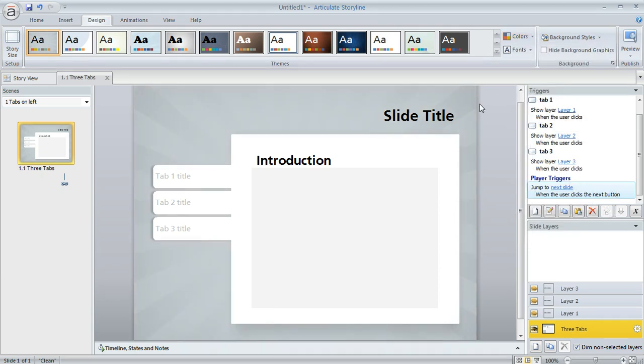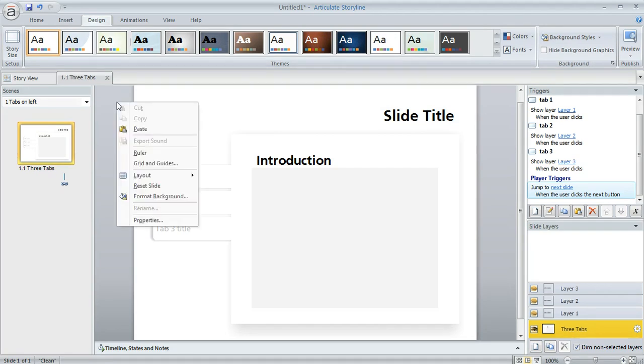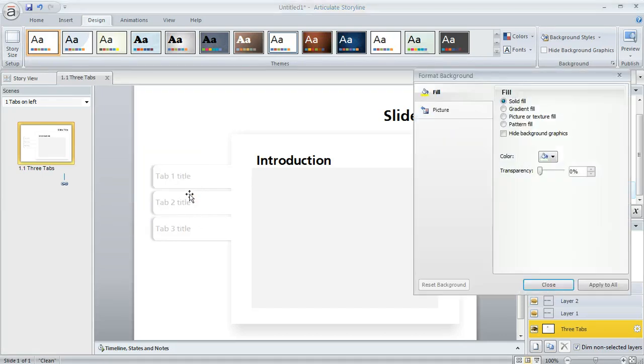And yet another thing that you can do, let me just switch to the clean theme here. So I have a white background. Another thing that you can do is to change the background directly rather than going with a design theme. So to do that, you can right click in your slide workspace and then choose format background.